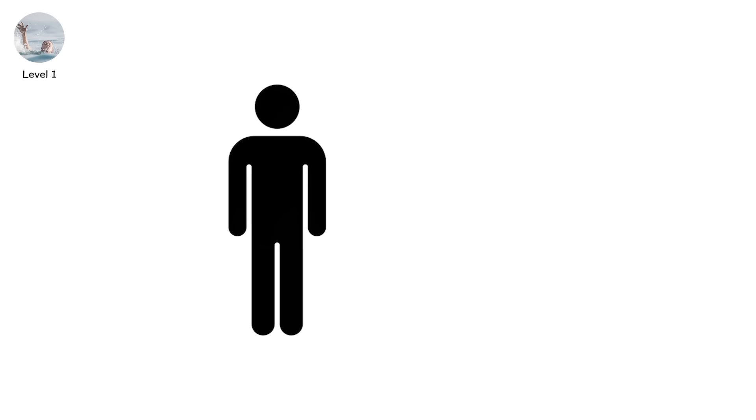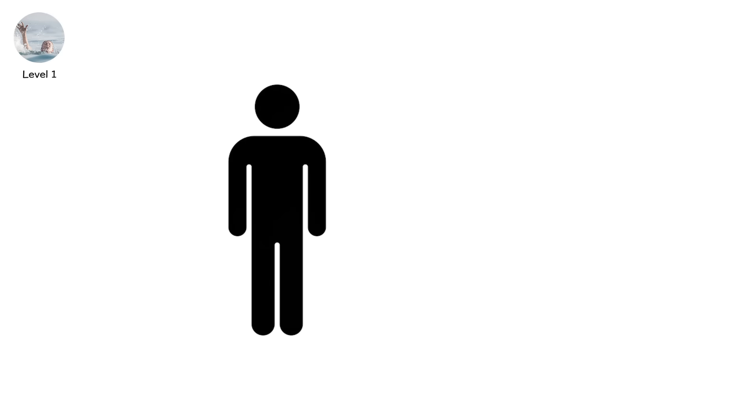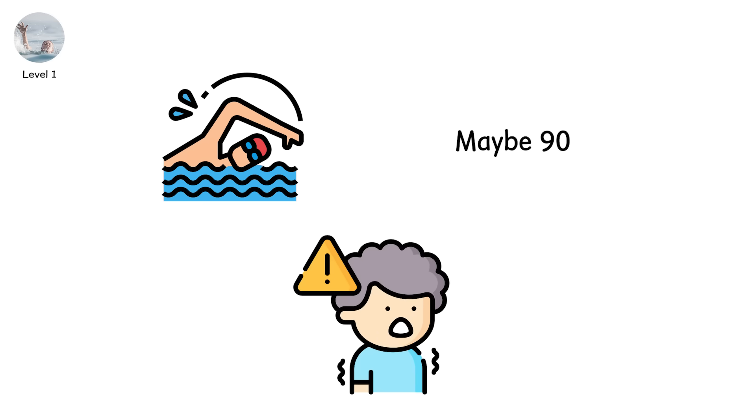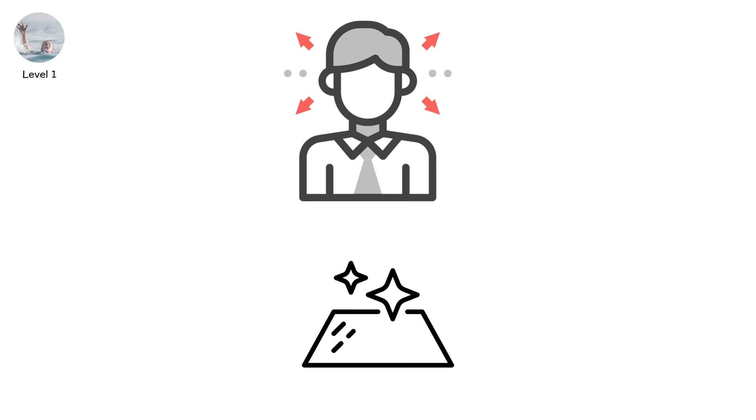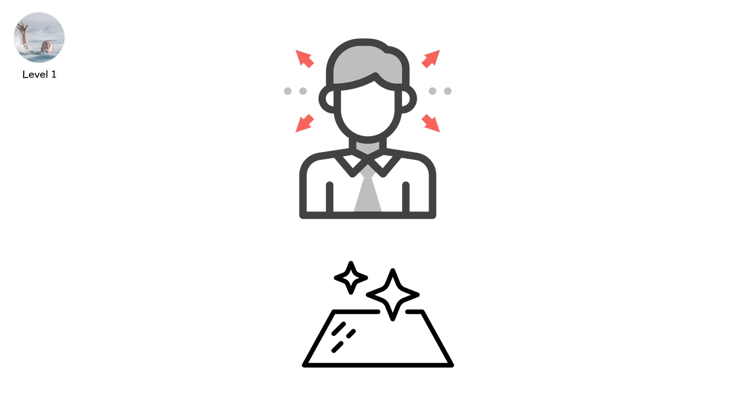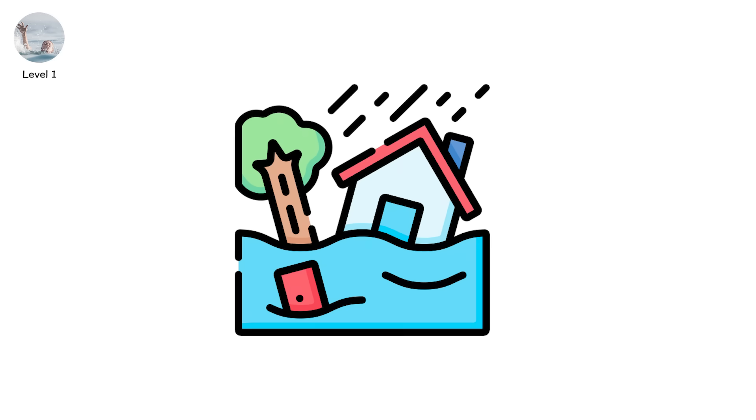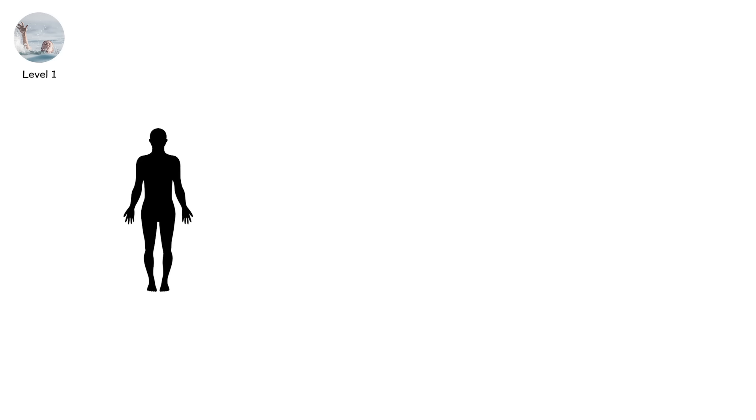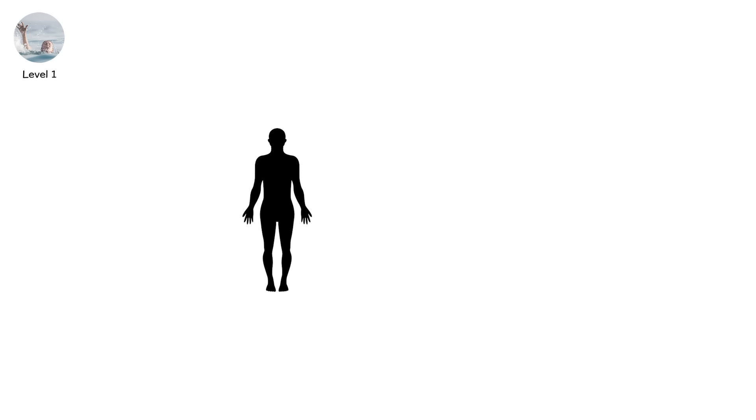The average person can only hold their breath for about 30 seconds under stress. A fit swimmer? Maybe 90. But time moves differently when panic hits. You slip beneath the surface. Instinct tells you to inhale, but there's no air. Water floods in. It burns. Your body convulses, trying to cough it out.